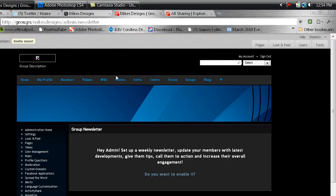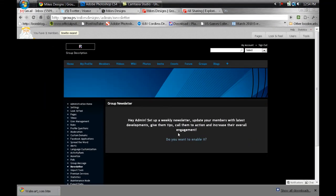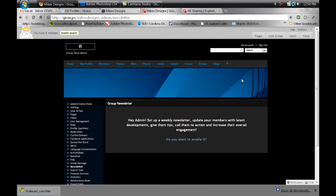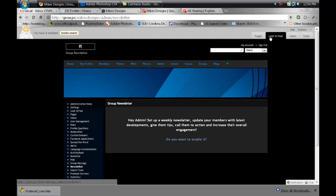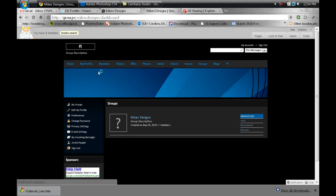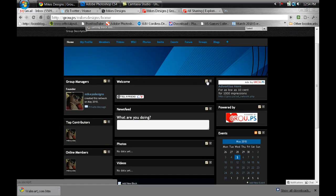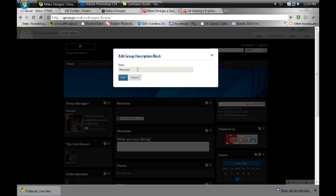So I already have mine up, and I didn't do too much with it, but as you can see, this is like the admin area. If I go home, this is how it looks. You can edit it if you want, just click on the edit button and customize the title.